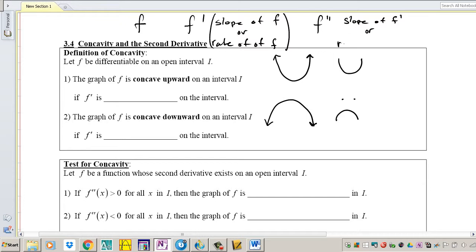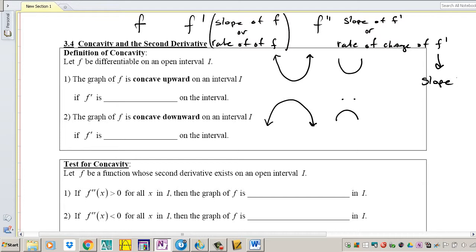Another way to say this is the rate of change of F prime. So if F prime represents a rate, then F double prime represents the rate of the rate. We're going to be analyzing how F prime changes — not just F changing, but how F prime, which means slope, changes.